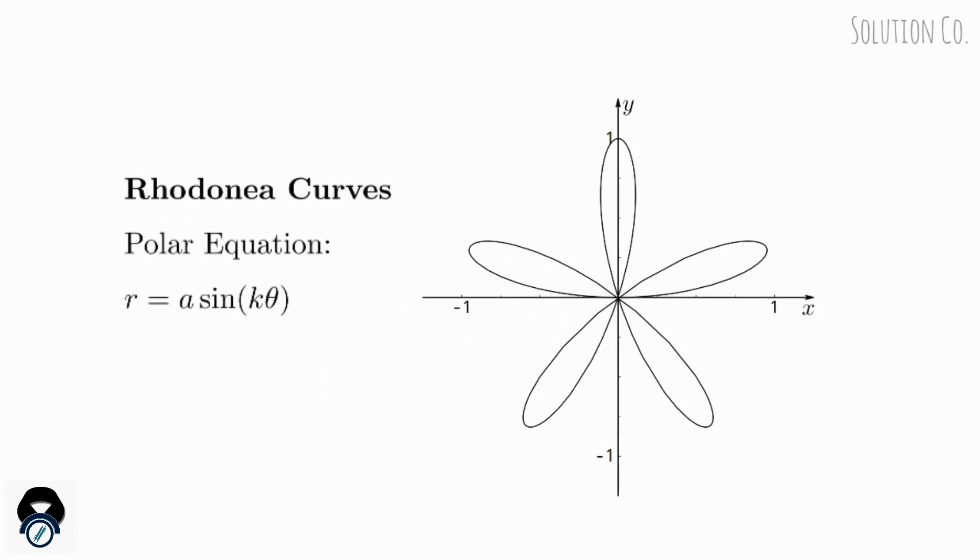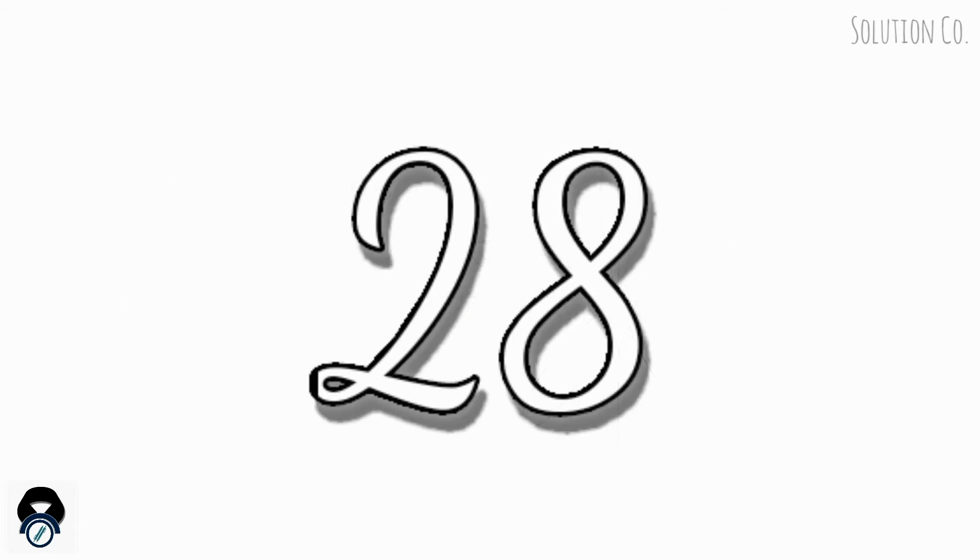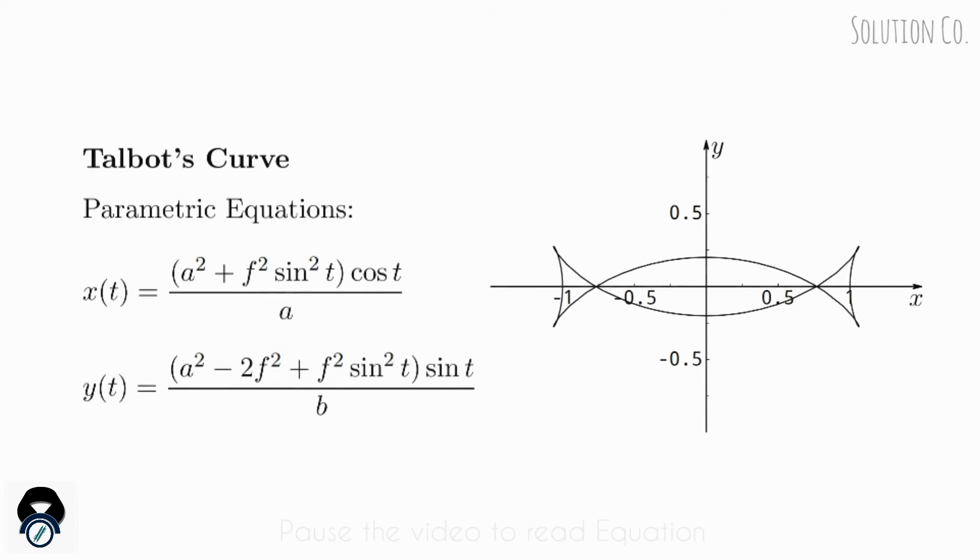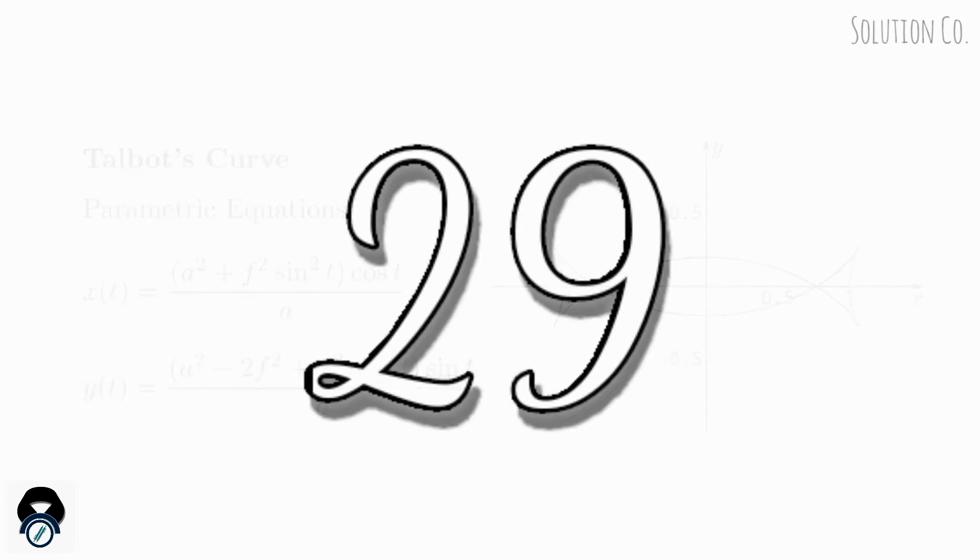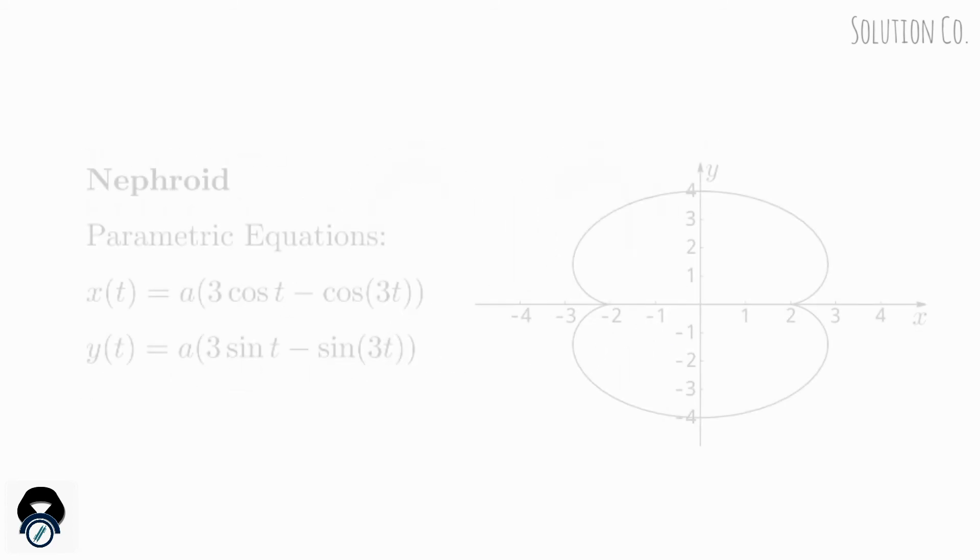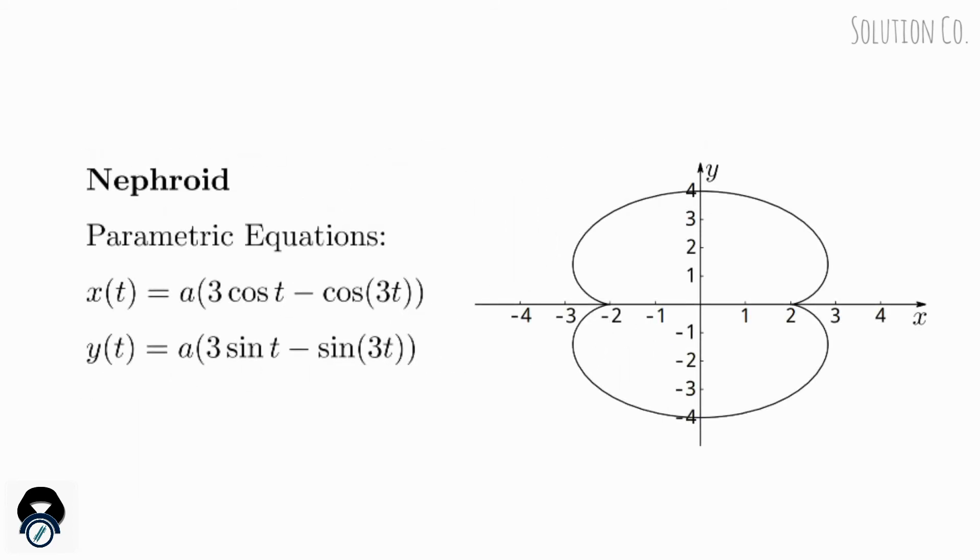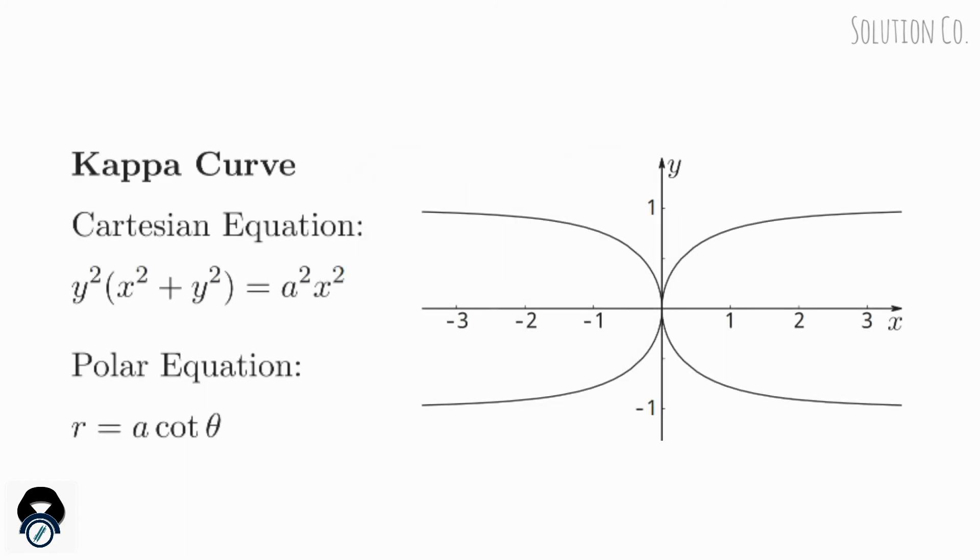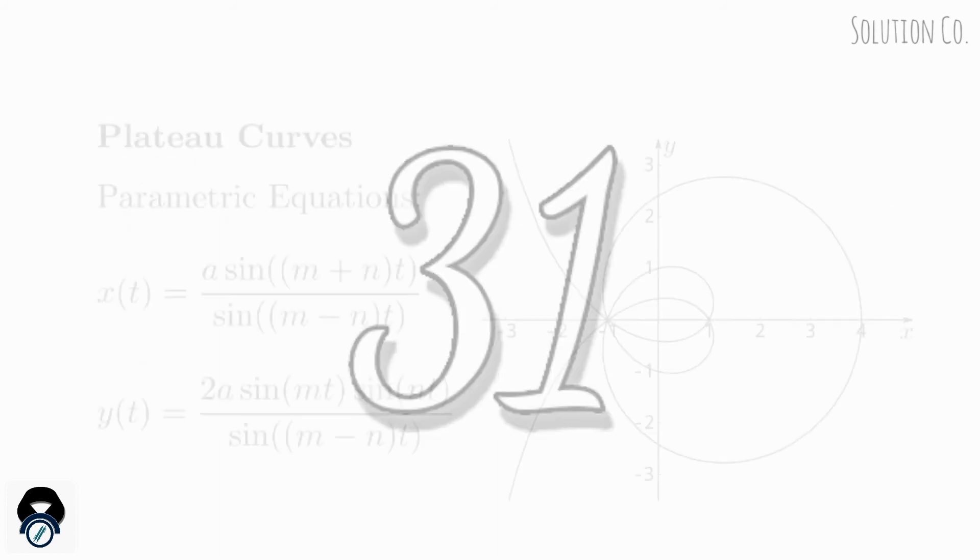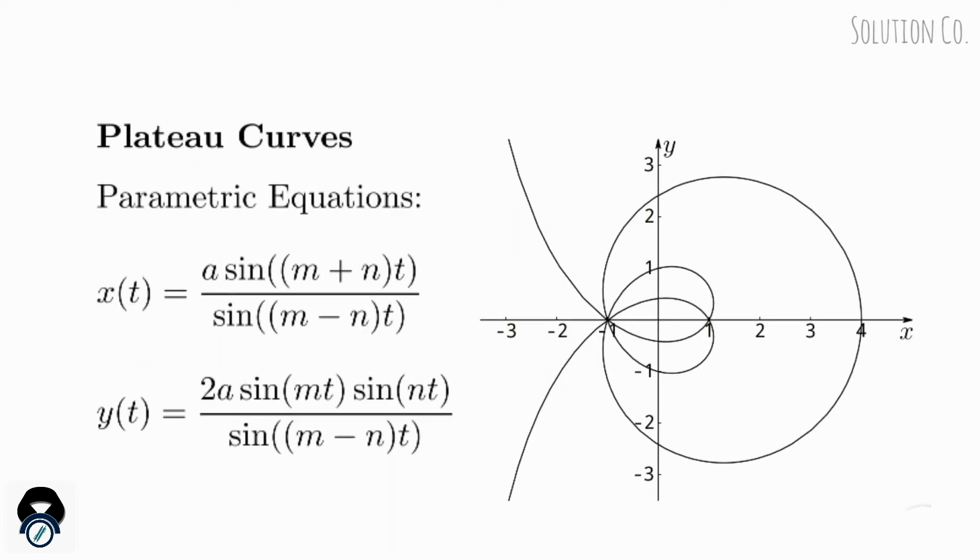Rhodonea Curves, Talbot's Curves, Nephroid, Tricuspoid, Plateau Curves.